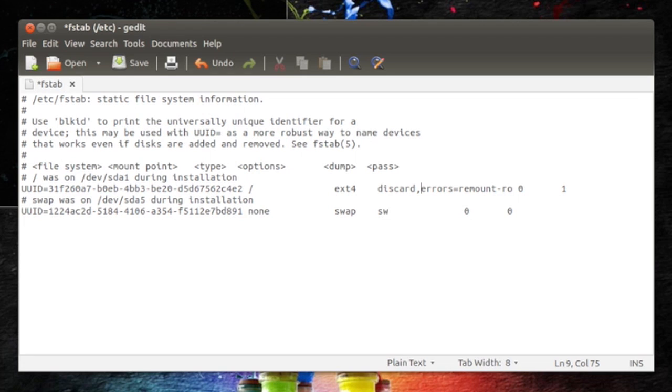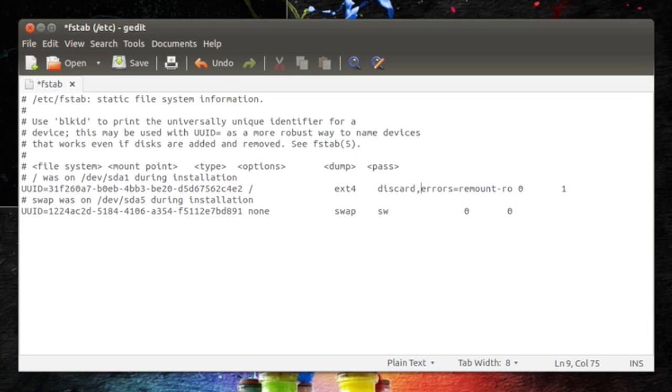TRIM is basically enabled on your SSD. And now again, if you go ahead and read about enabling TRIM in SSD, like I've said like a hundred times in this video, then it's important to figure out which way you want to enable TRIM.